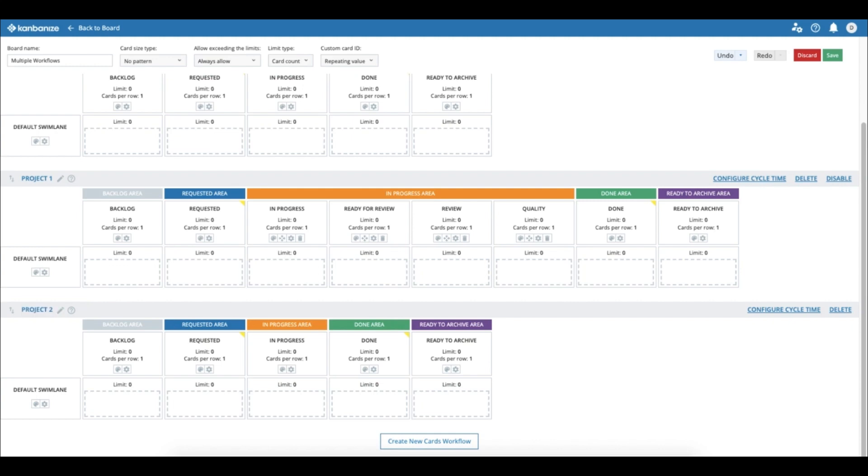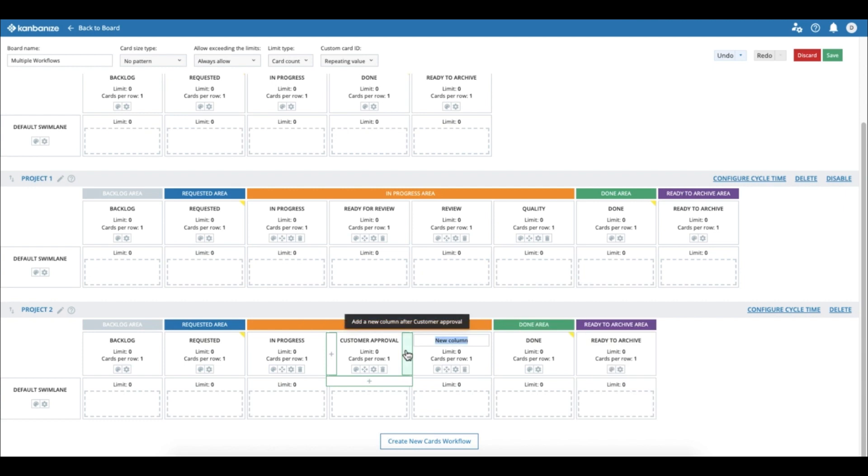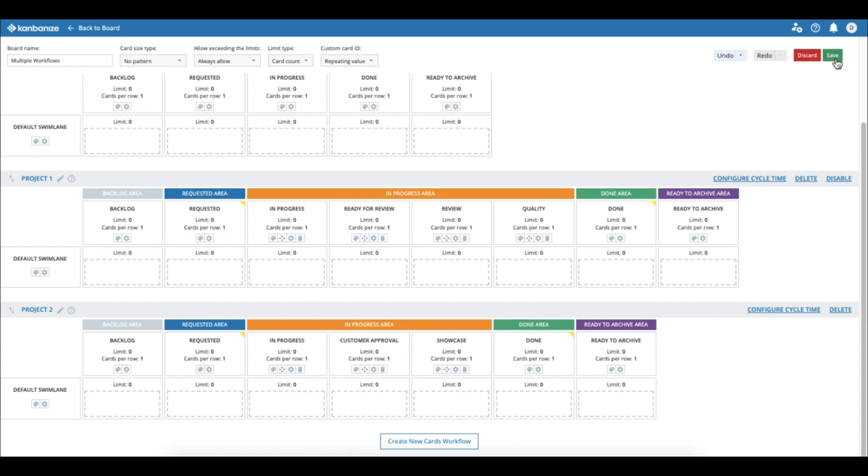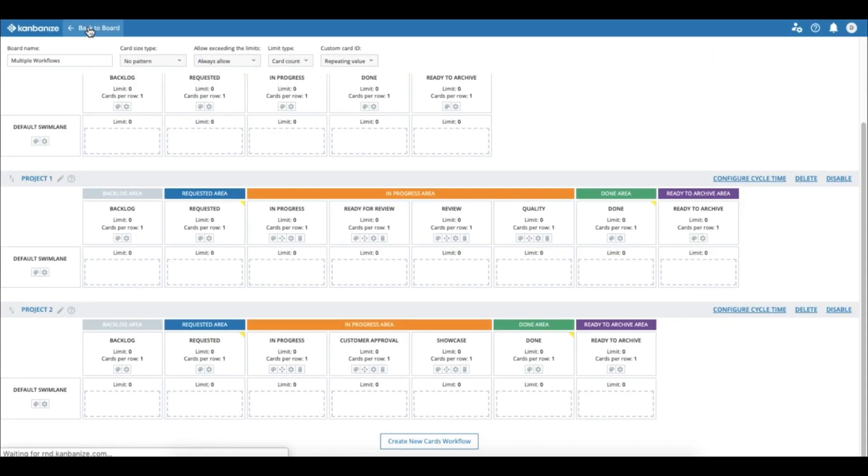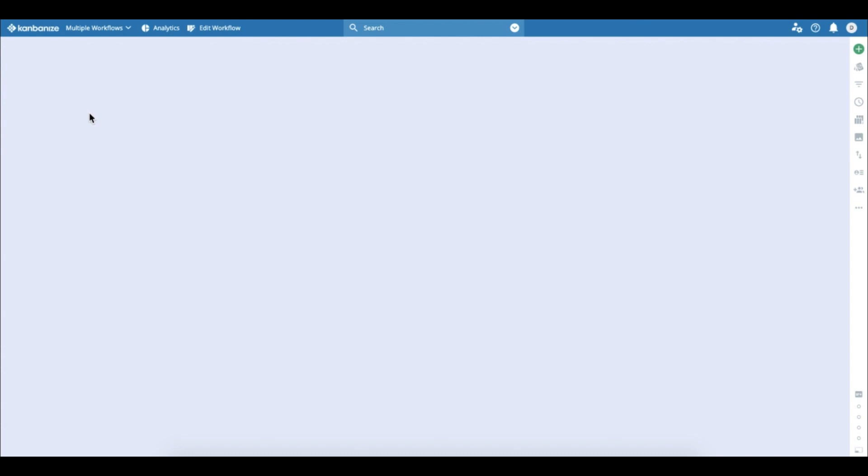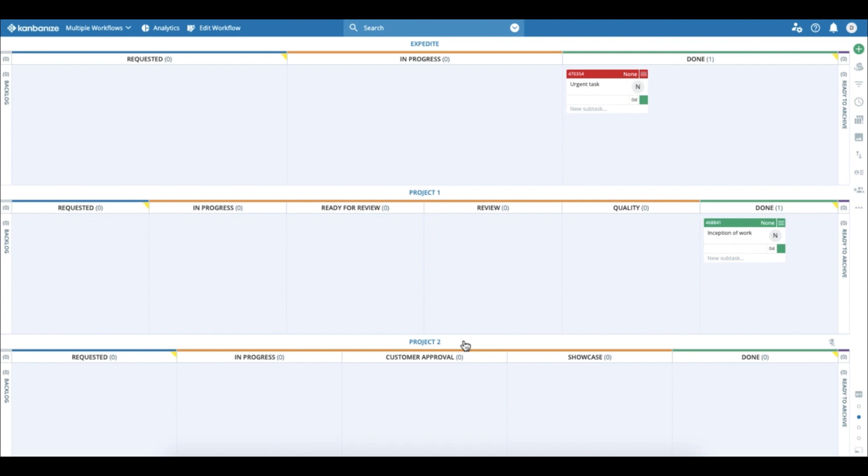And then this project one and project two, they need to have different workflows because the second project requires customer review and approval before work can complete until the actual showcase column. So if we go back to the board, we see that we have now the fully implemented structure with an expedite and then project one and project two lanes, or more precisely, workflows.